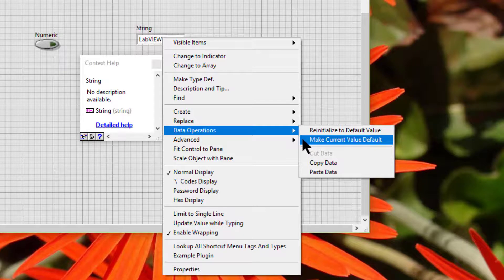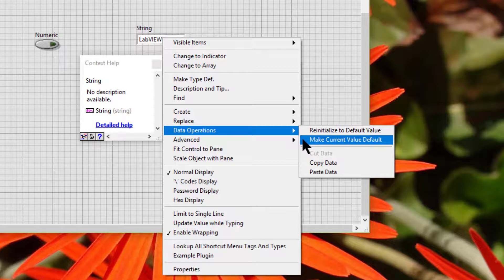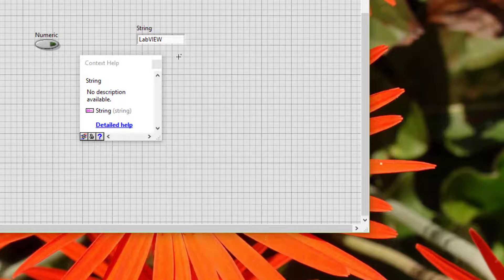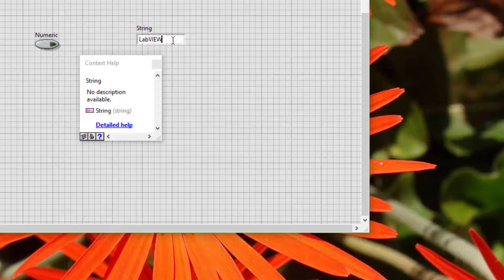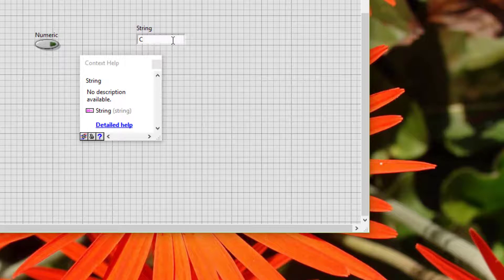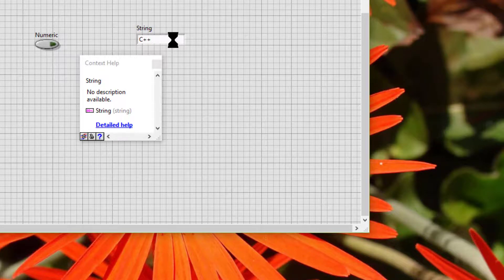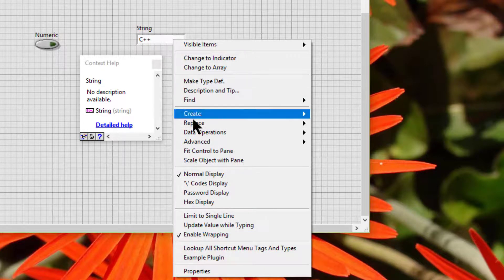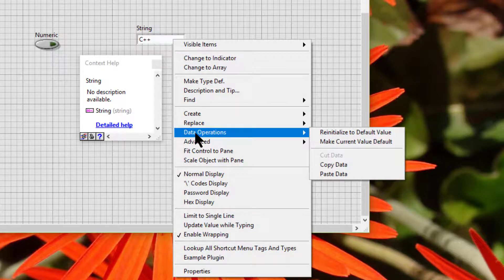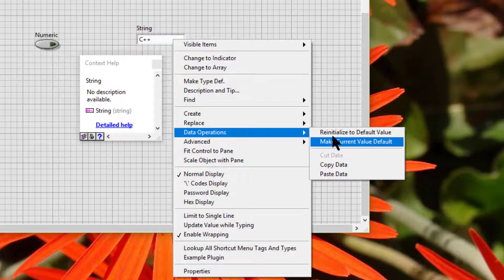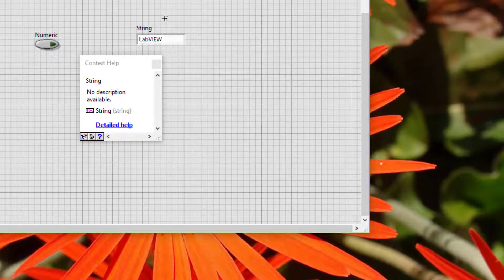Make current value default makes the current value of the control as its default value. So let's now change it. And if we then go and make re-initialize to default value, then the default value will appear.